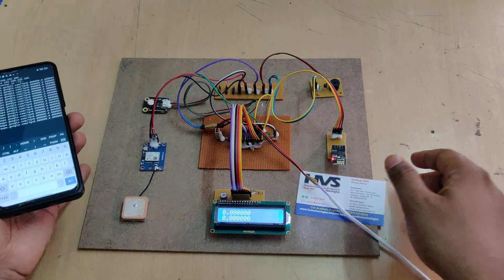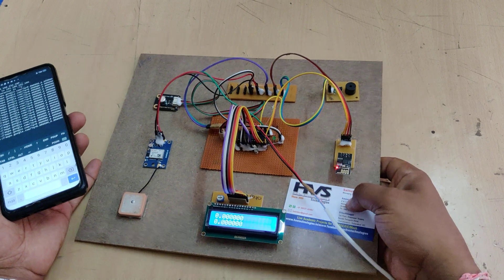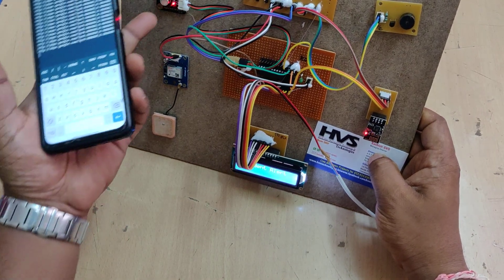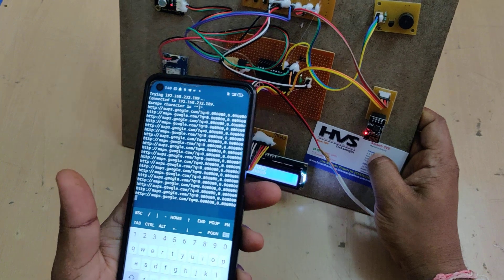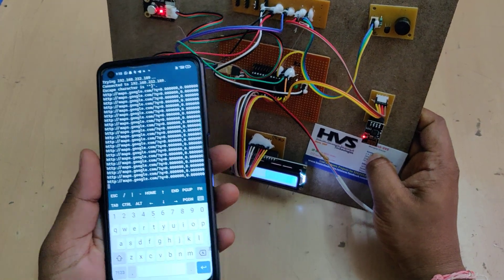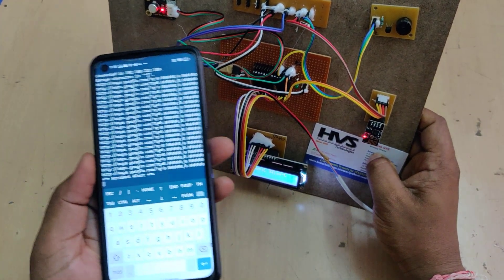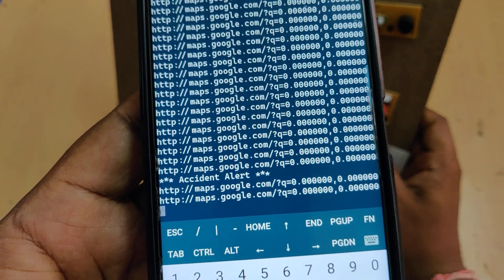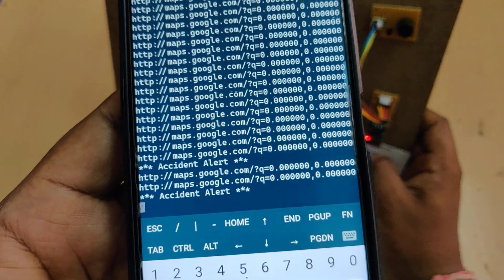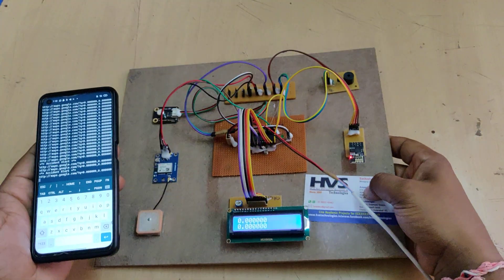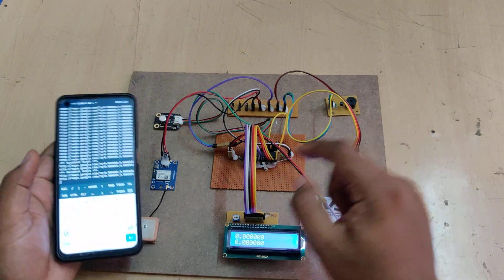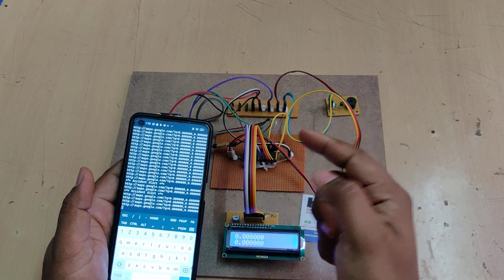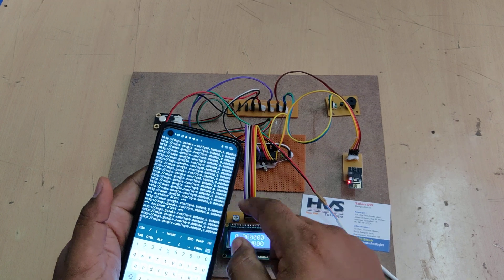Whenever the vehicle has an accident — we have set the threshold value at around 45 degrees of tilt angle — the light will switch on, the buzzer will switch on, and the same accident alert message will be sent to your mobile phone.